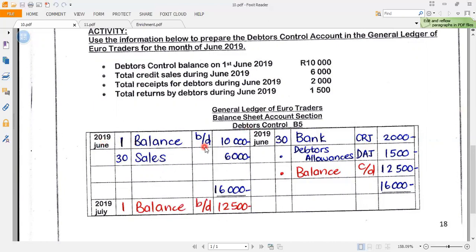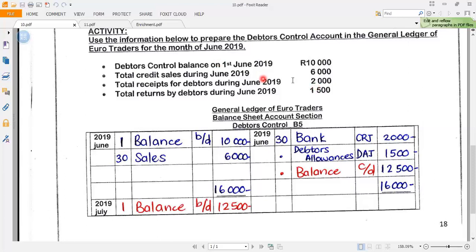June 1st, balance brought down is 10,000 rand. Then they say total credit sales during June 2019 is 6,000 rand on the 30th, so my total sales recorded in the CJ is 6,000 rand. The next transactional amount — total receipts from debtors during June — is 2,000 rand, which means Euro Traders collected 2,000 rand from debtors for their outstanding accounts.